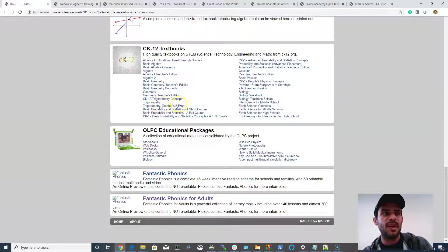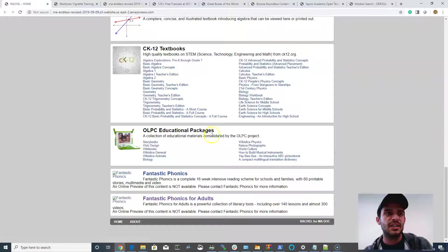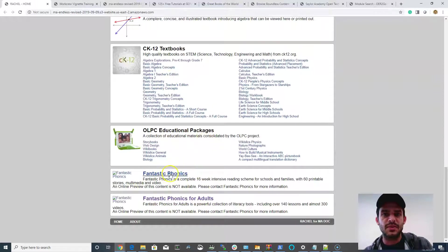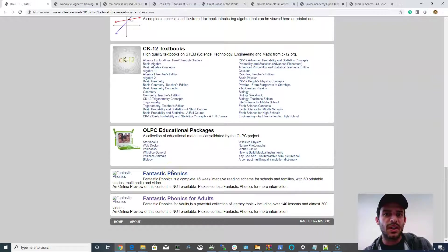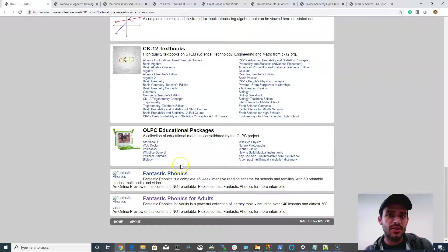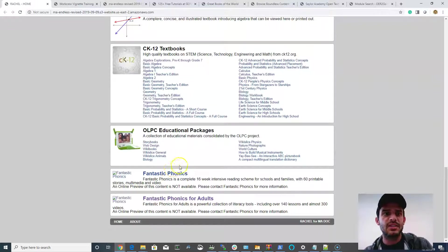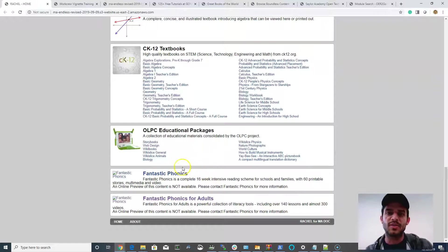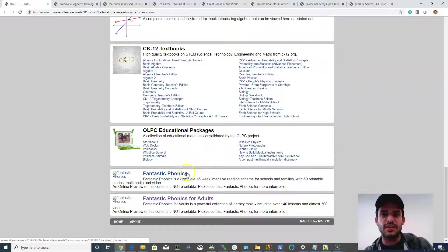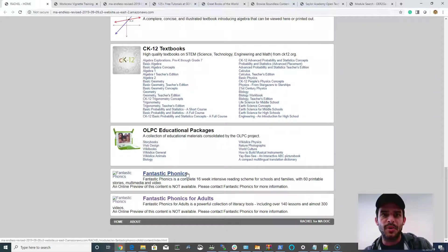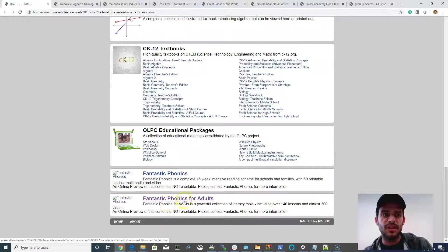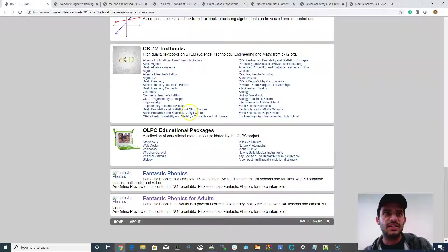Some more math resources and textbooks, and then also there's these Fantastic Phonics resources, which we're not able to provide an online preview of, but they do exist when you get the hardware from us directly. And these will teach literacy from the very basic level all the way up through forming paragraphs, as well as some adult literacy.